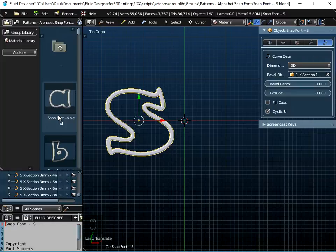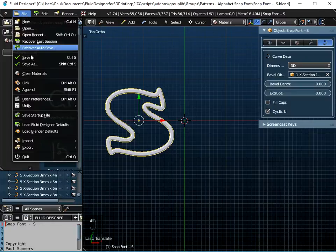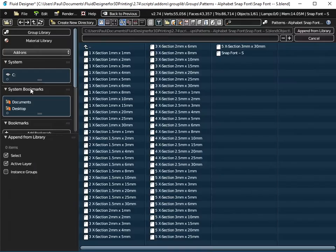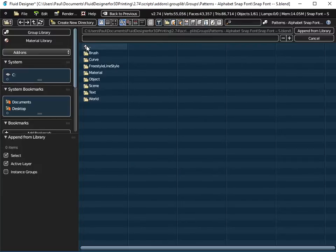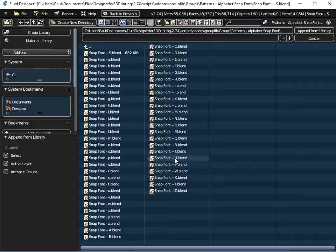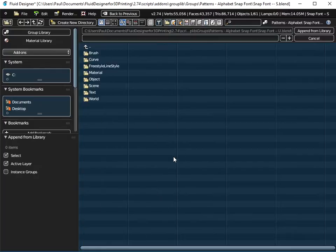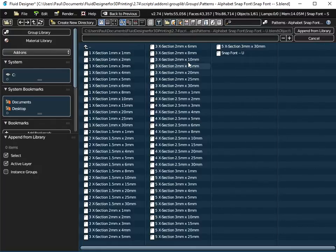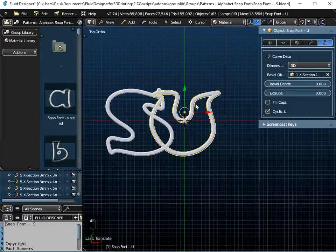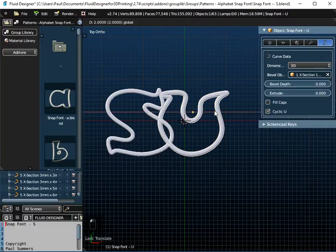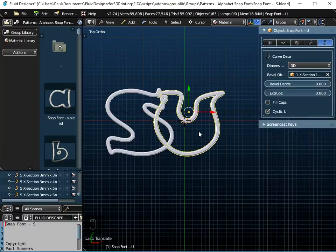Now I want to spell out the rest of the name Susan, and we do that by going to File and Append. Now we're already in the Snap Fonts folder, we're in S at the moment, but I want a U, so if you just go up through the menu system, and I'm going to use the capital letter U, so it's Snap Font U. We always append the objects, so it's Snap Font new, append it from the library. And then I can just reposition it wherever I want, so you can have what overlap you like.